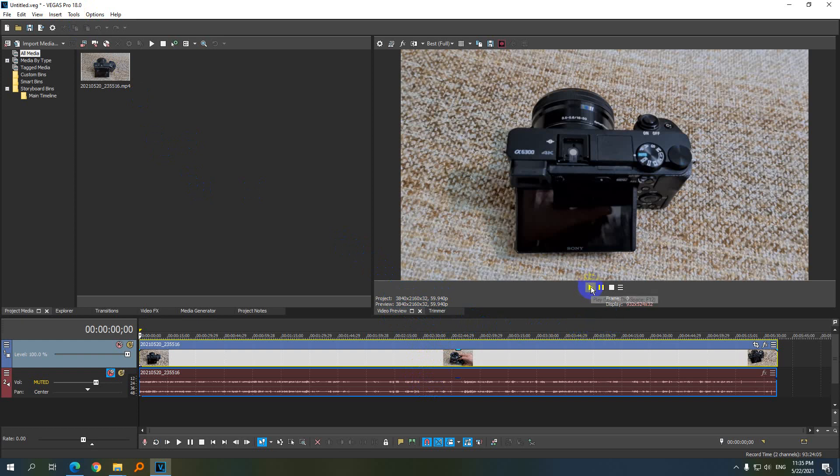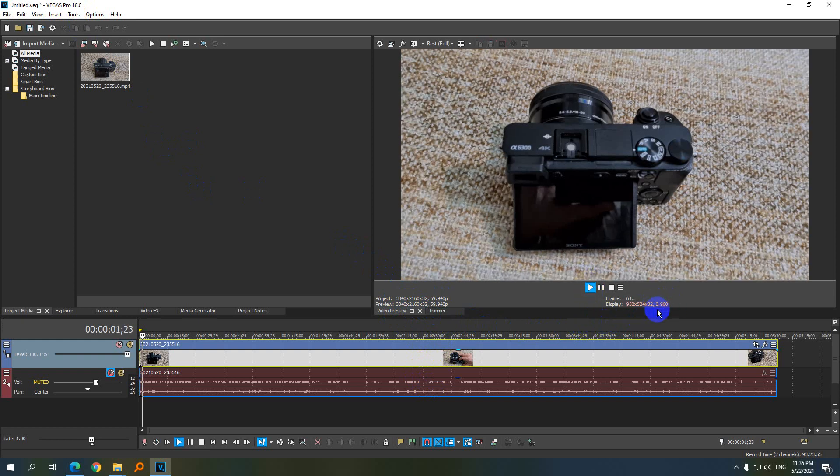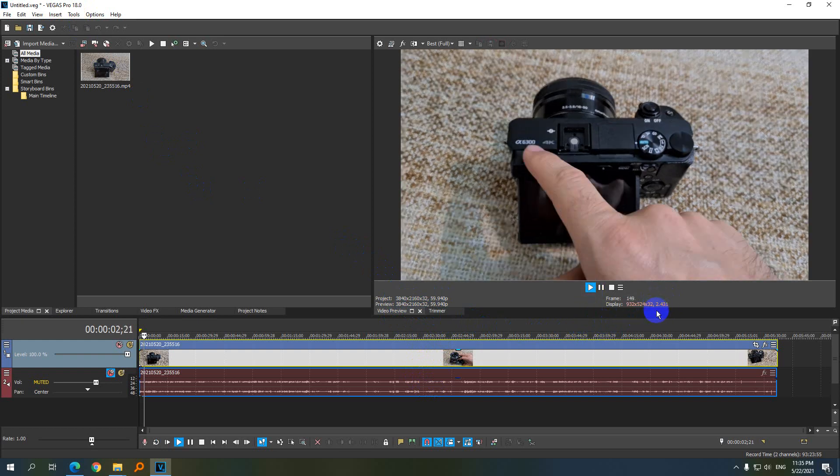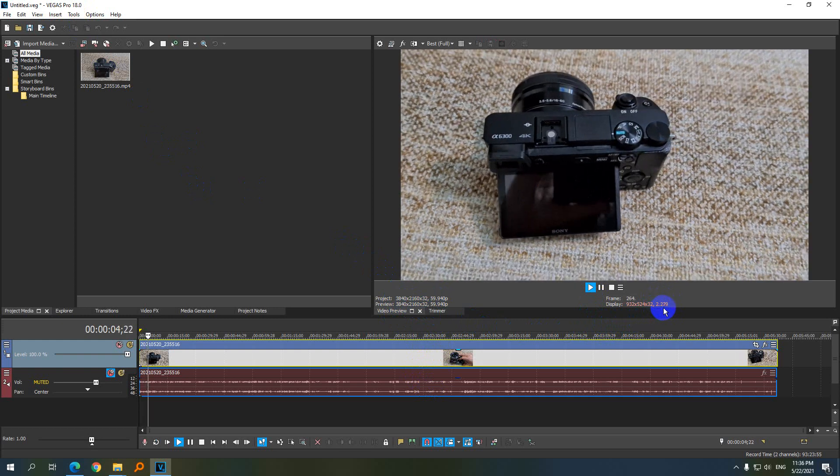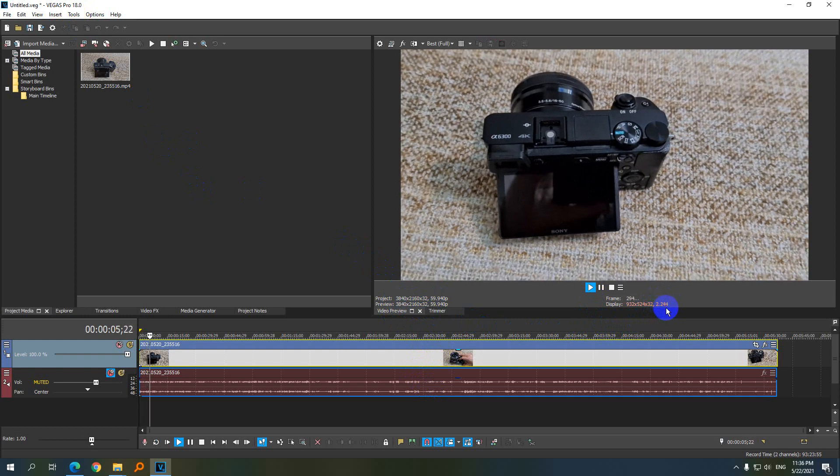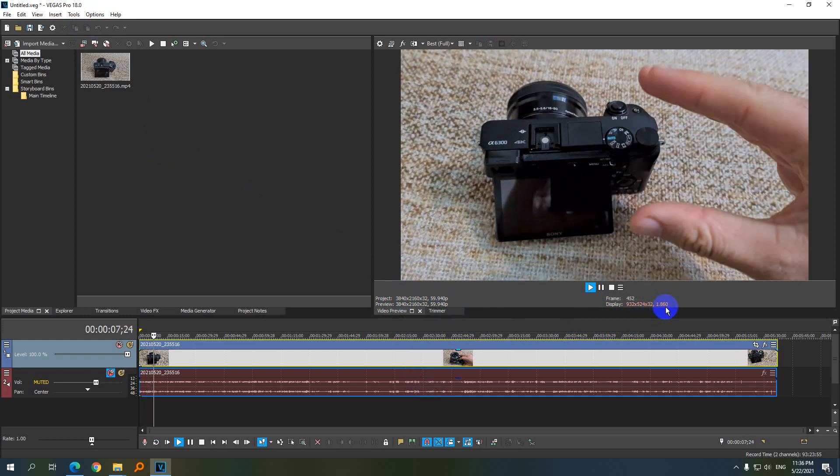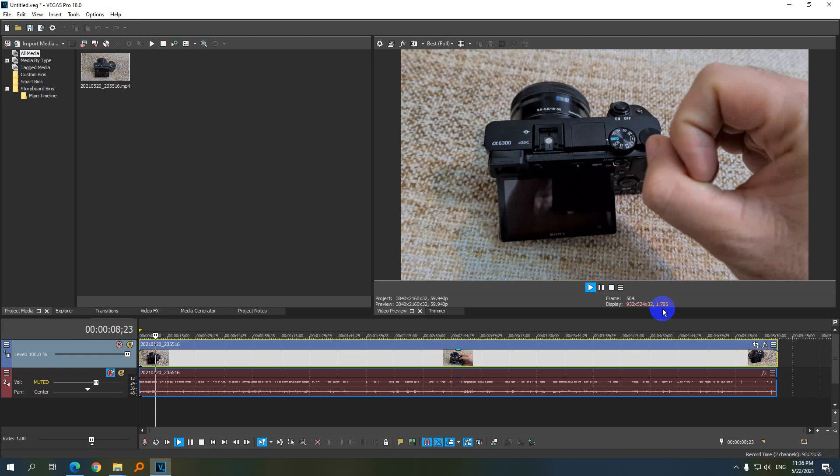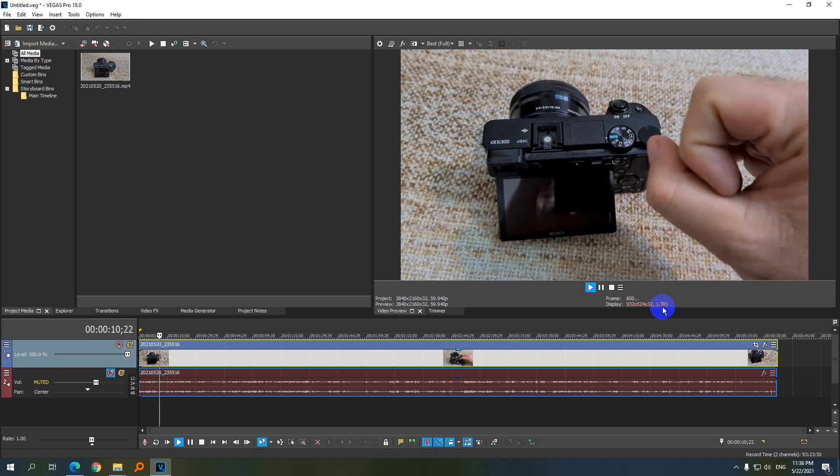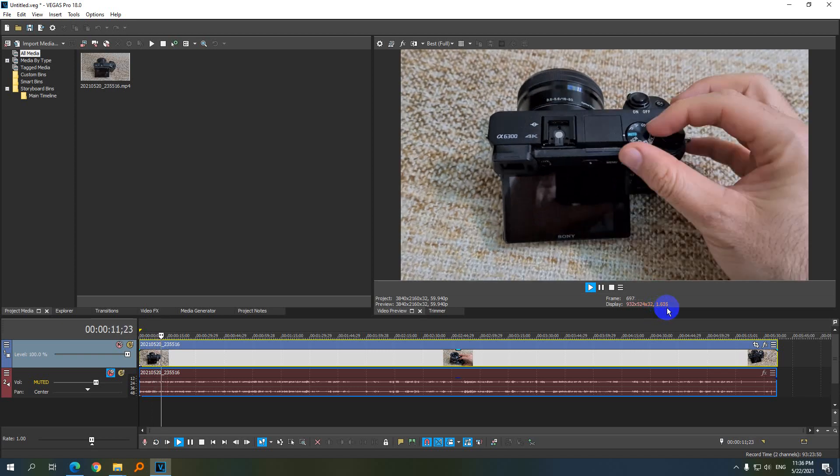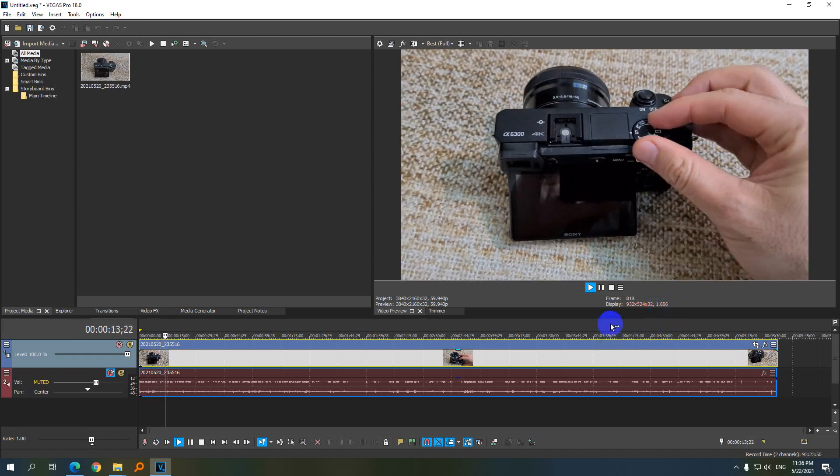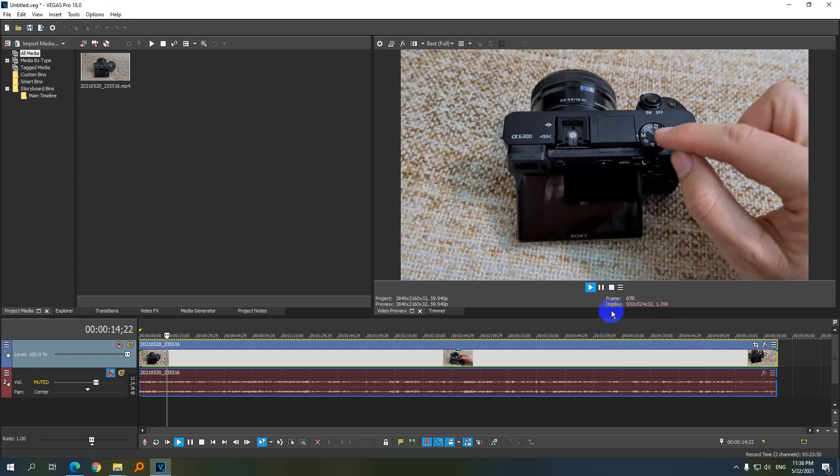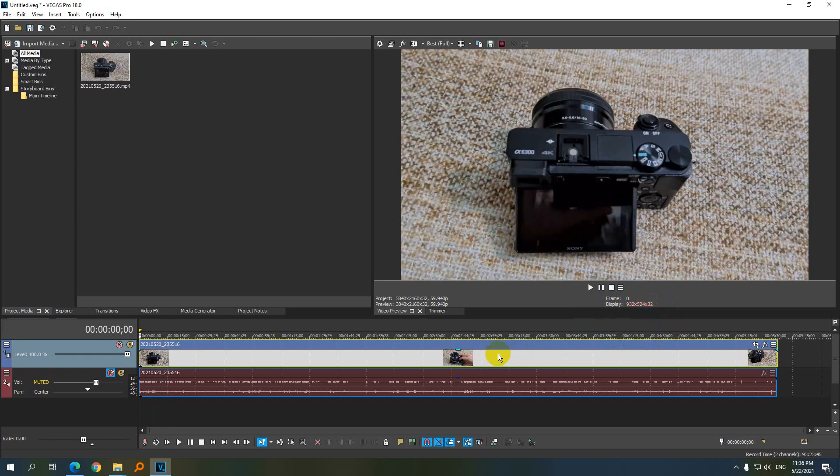But if I start playing it, look at the frame rate. 2 point something frames per second. So how can I edit a video if I get 1.7 frames per second? I can't. So how to fix this issue?